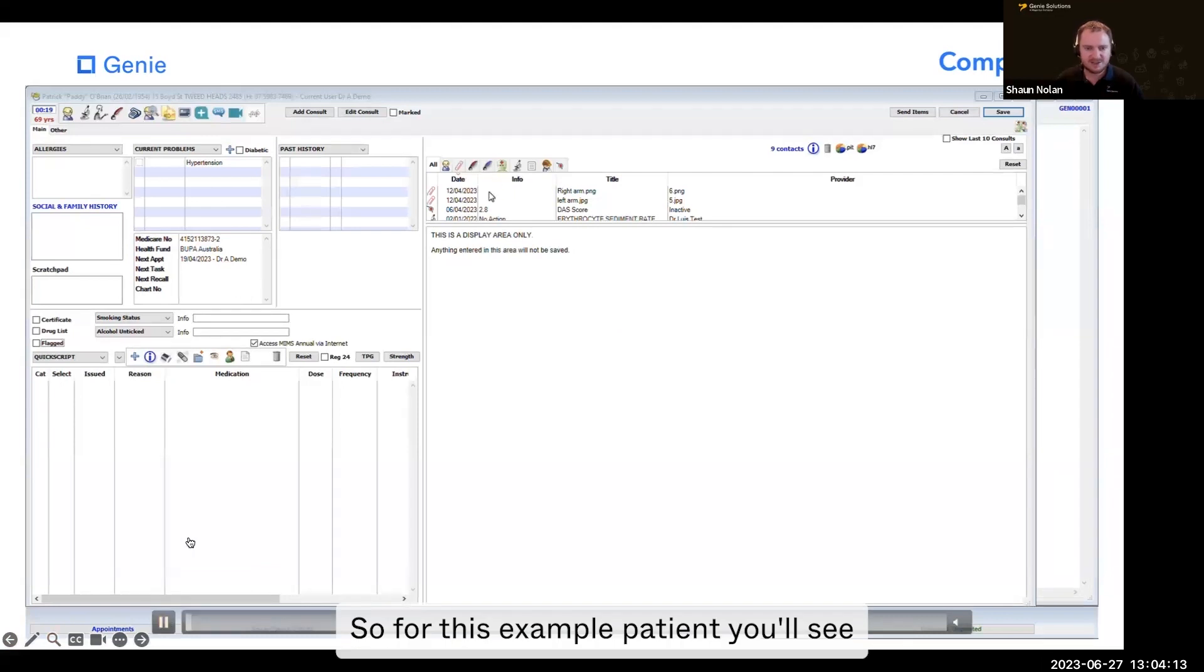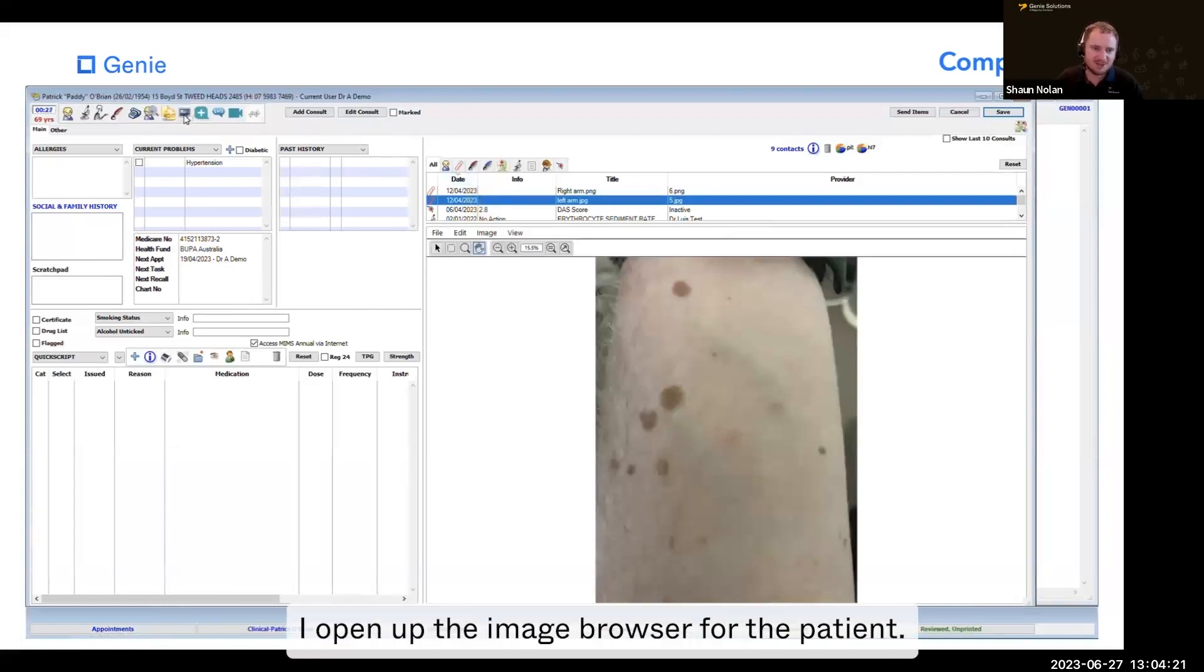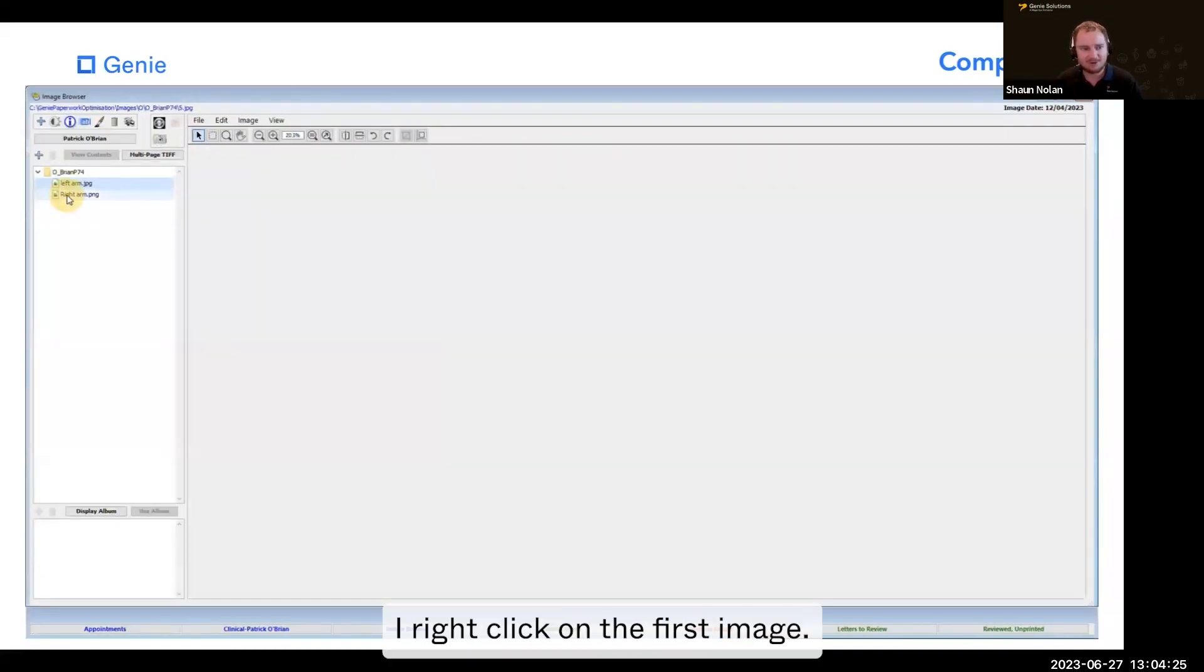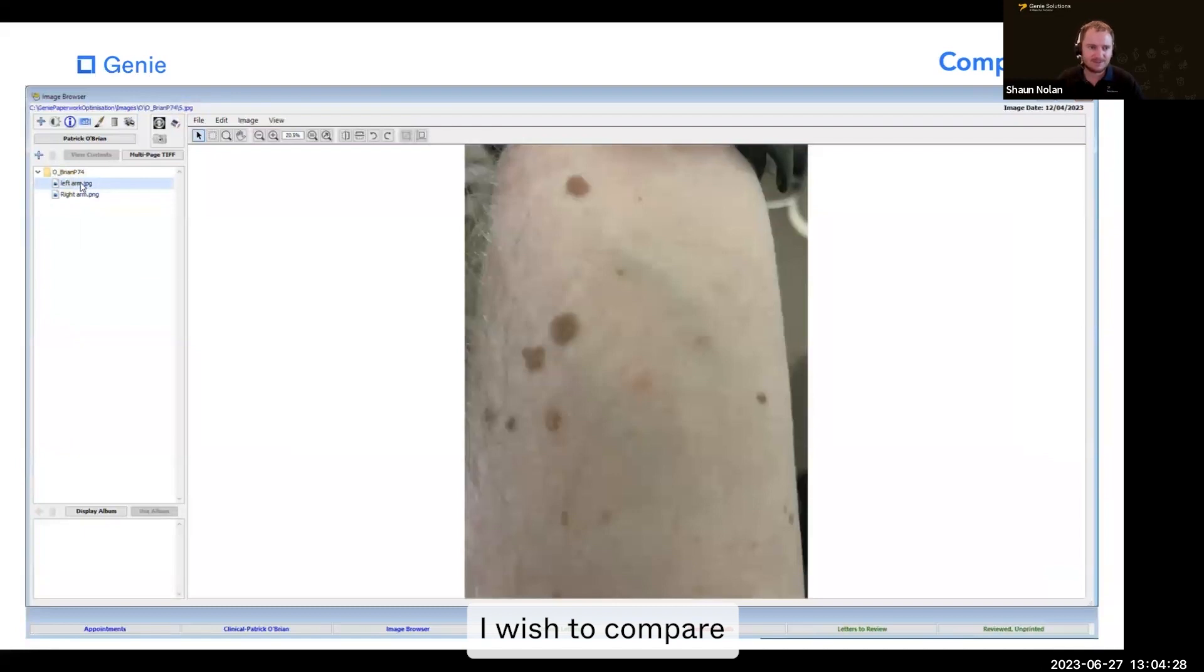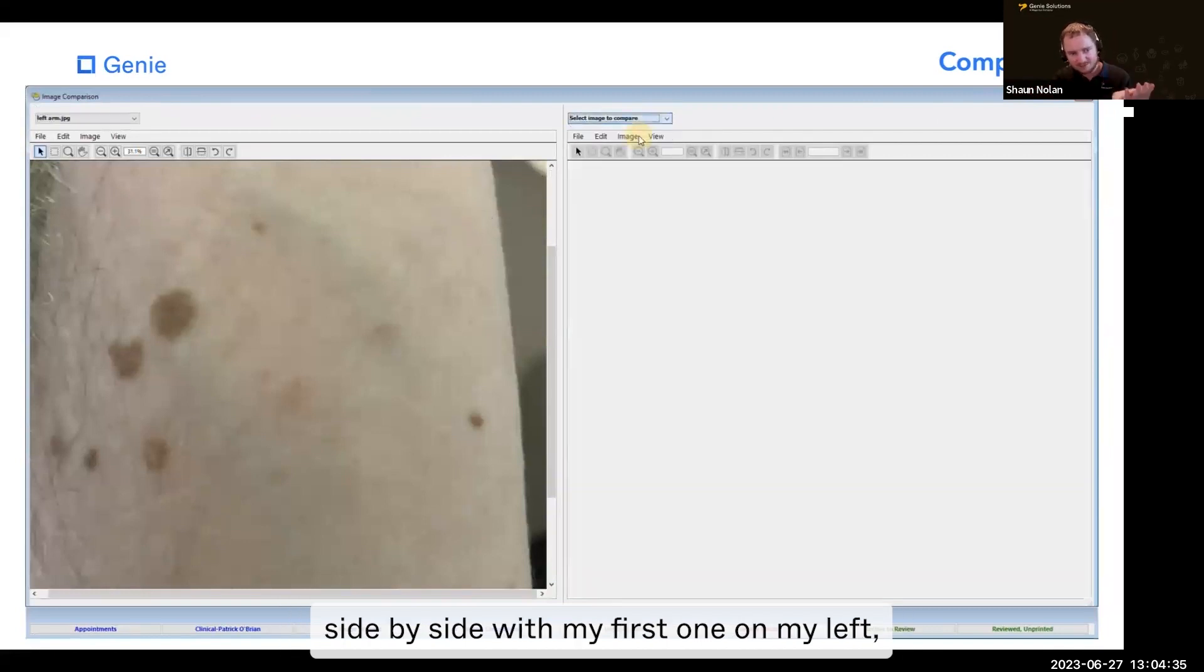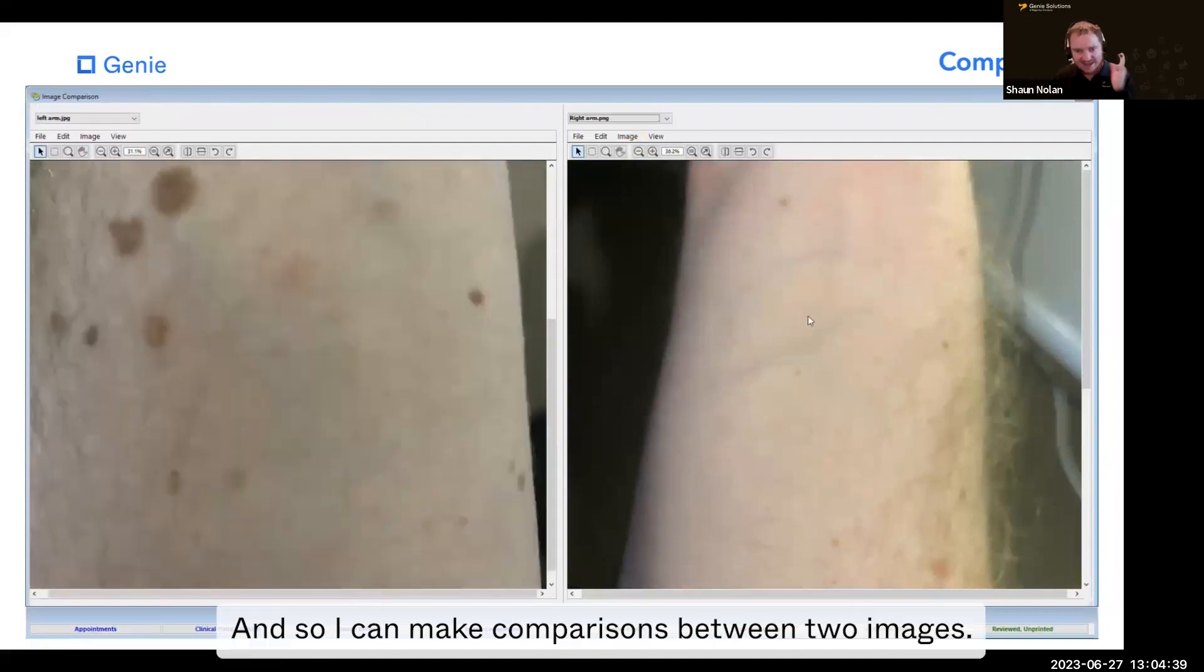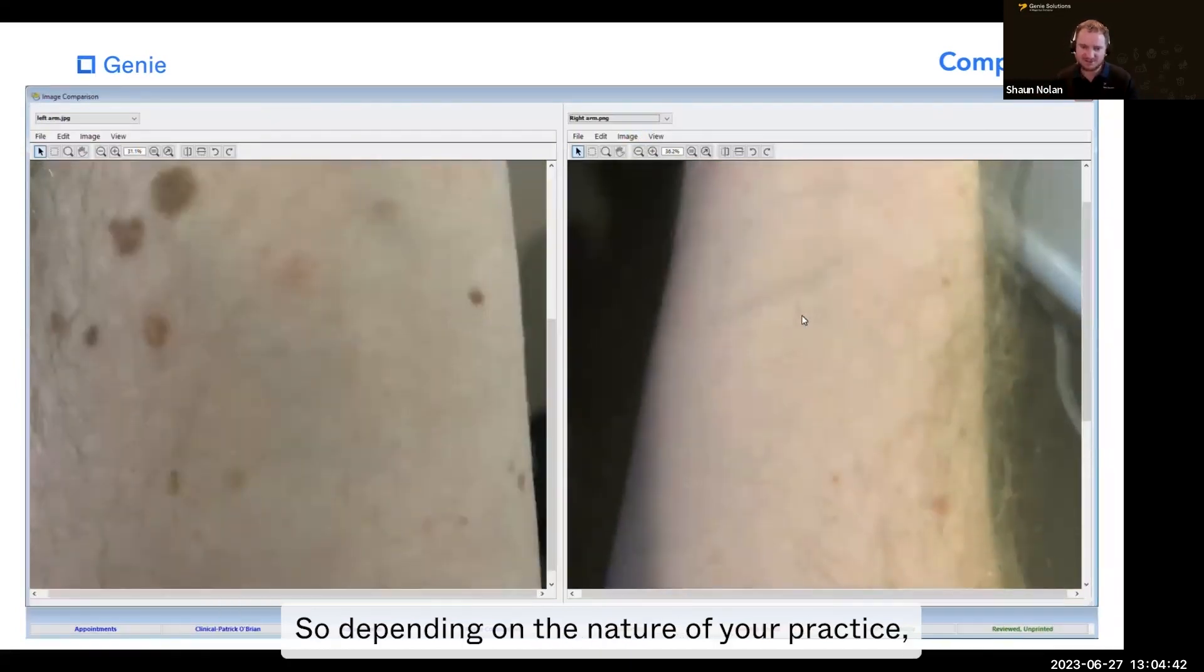So for this example patient, you'll see I've got a right arm and a left arm picture. If I wanted to compare, what I do is open up the image browser of the patient first. I right-click on the first image I wish to compare and choose compare. Now you can see there are two attachments side by side with my first one on the left. I choose my right one on the right, and so I can make comparisons between two images.